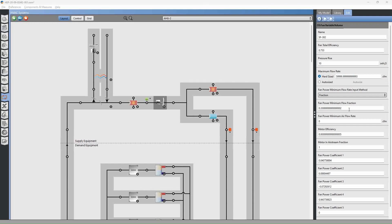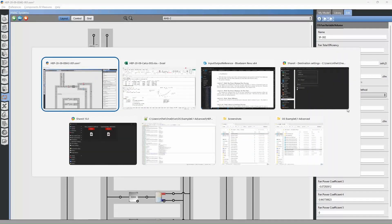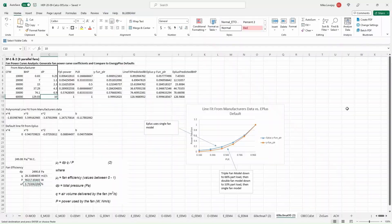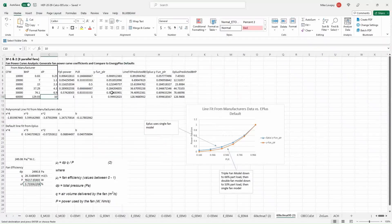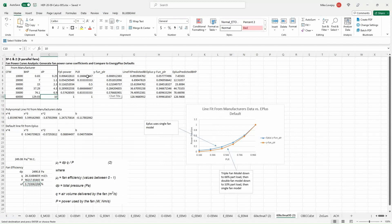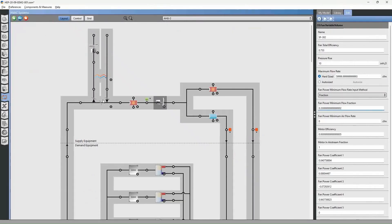So for most fans, you can go down to about 30% speed for a single fan. But when you have these parallel fans, you can go down to a much lower speed or a much lower volumetric flow rate. And in this instance, our lowest part load ratio, our lowest flow rate is 0.167. We're going to change this to 0.167.